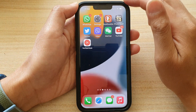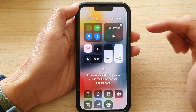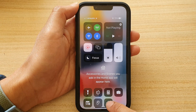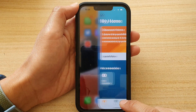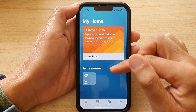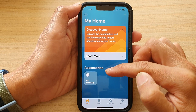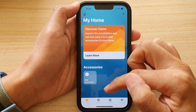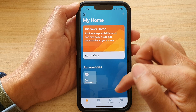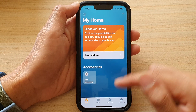Once it is added, you can always pull down your Control Center and in here you can tap on the Home icon and that will open up My Home. In here you can go ahead and set up a new accessory, or you can change any of the tags or accessories that you need to.